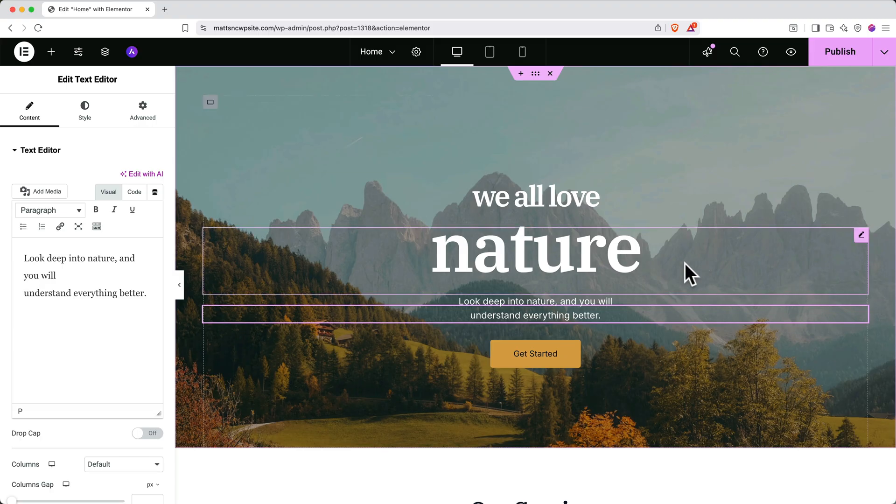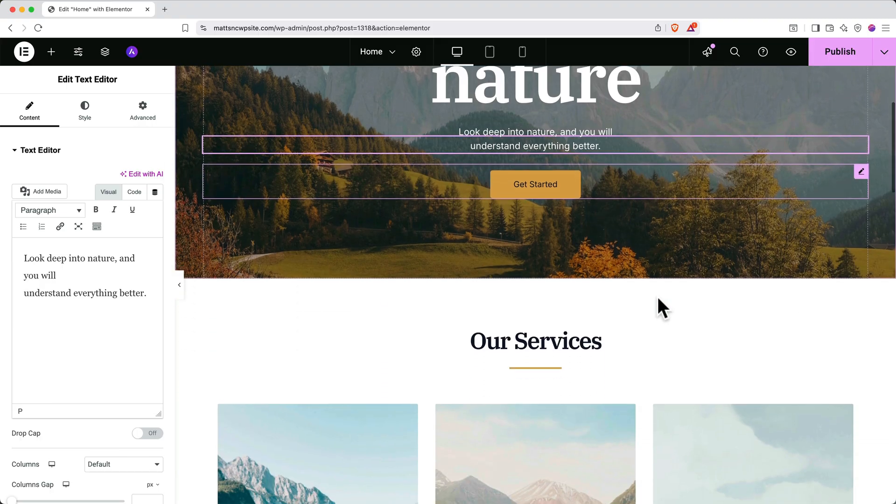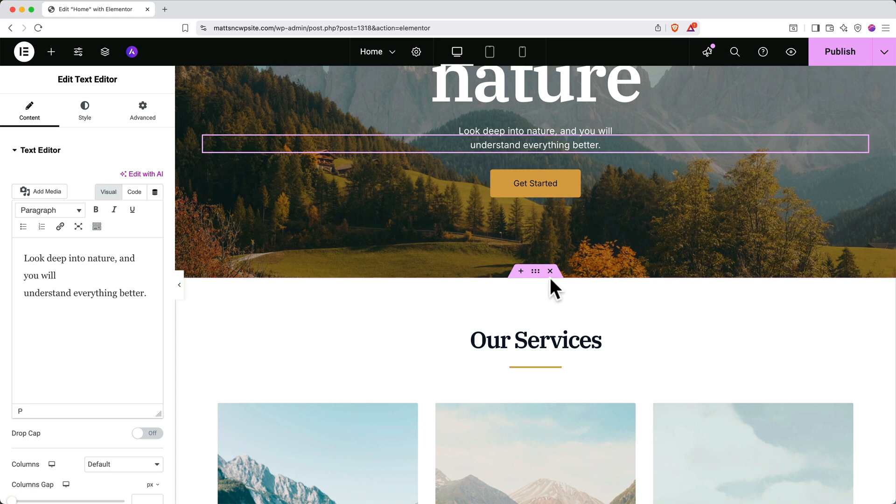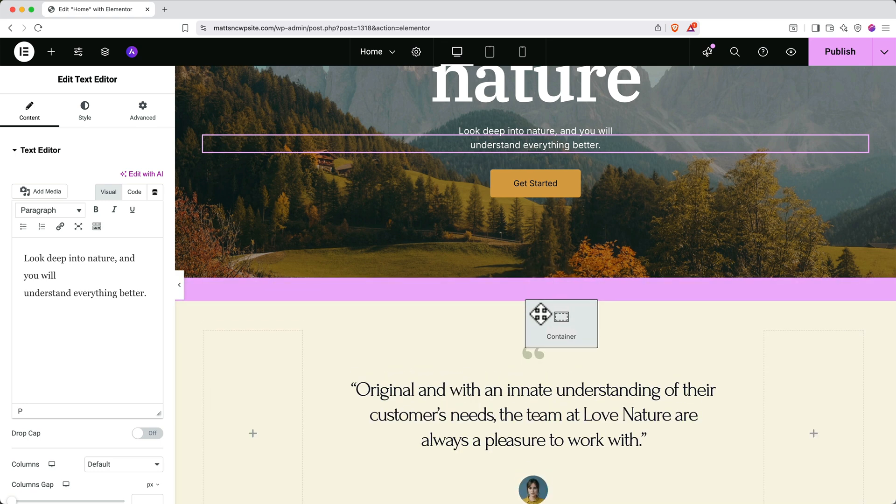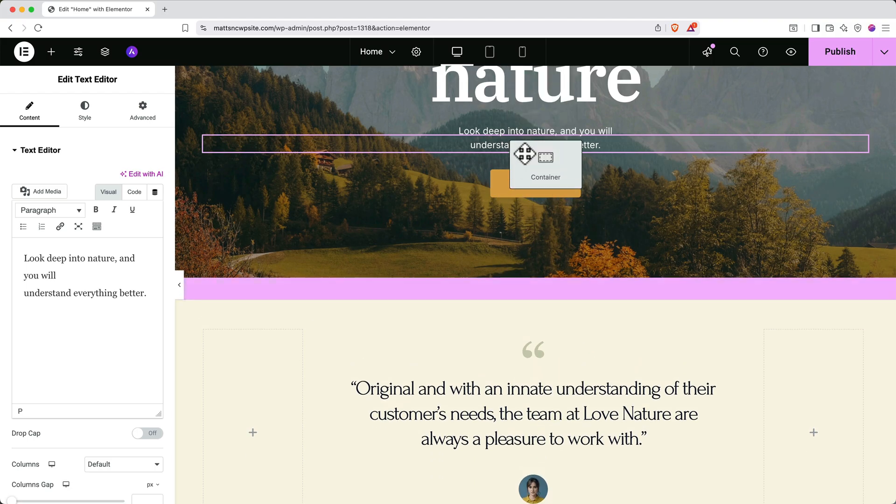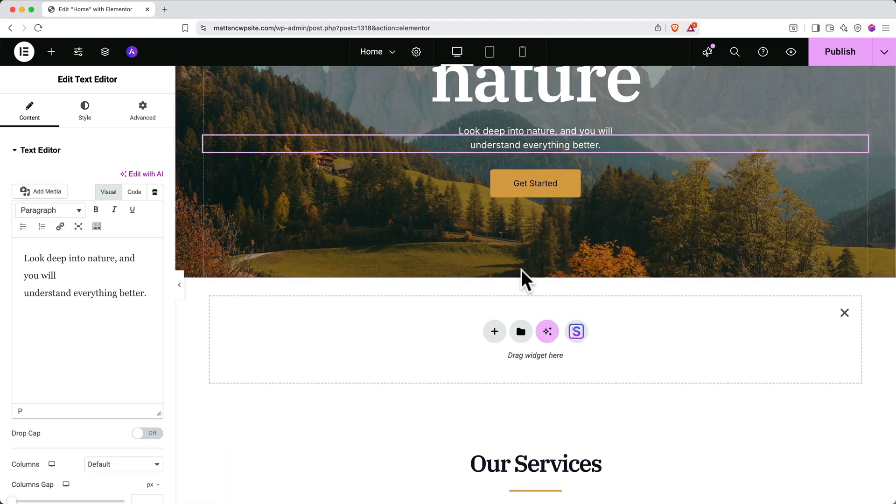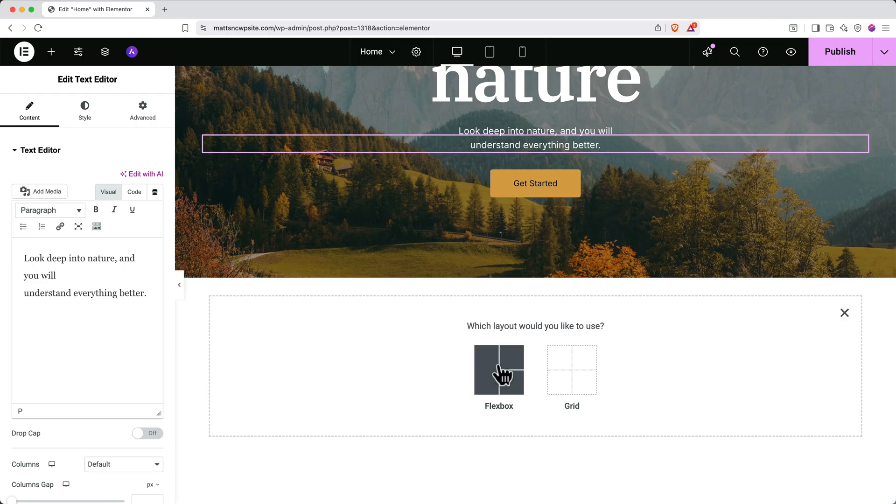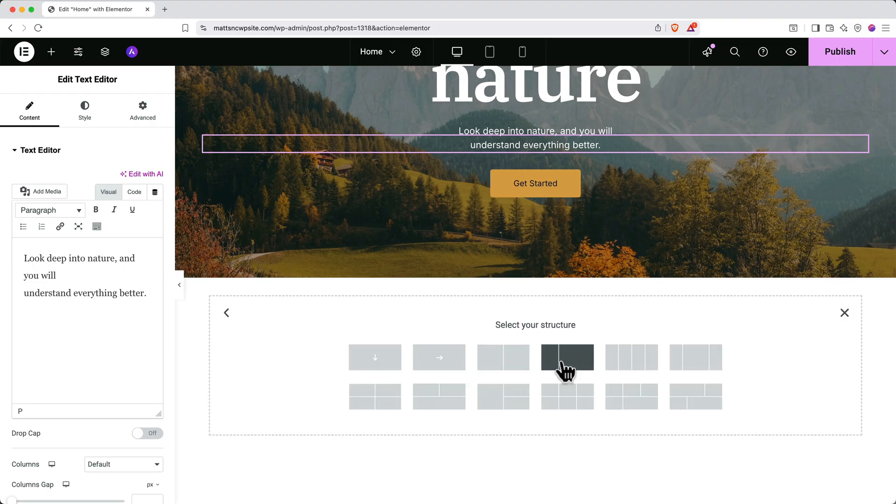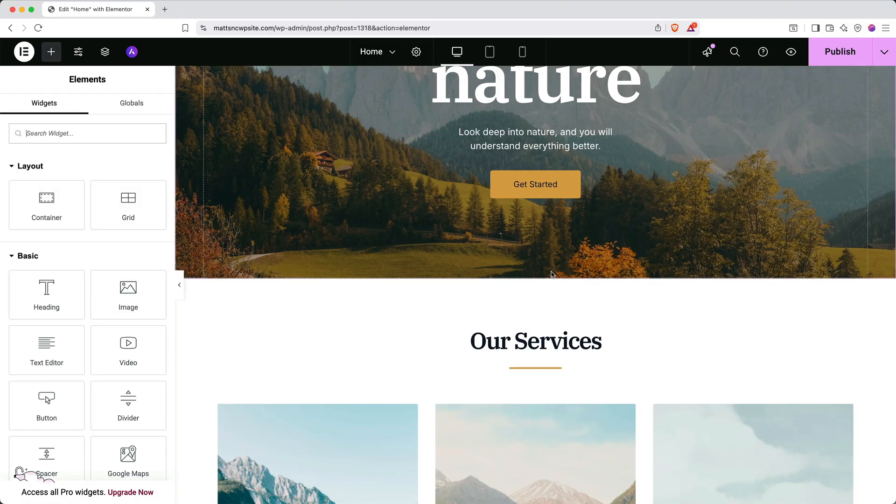If you scroll down to see the next container on the page and hover over it, you'll see that this pink edit container tab appears. You can click these six dots to drag the container to a different location on the page. You can click the plus button to add a new container. Or if you want to remove a container entirely, you can click the X.